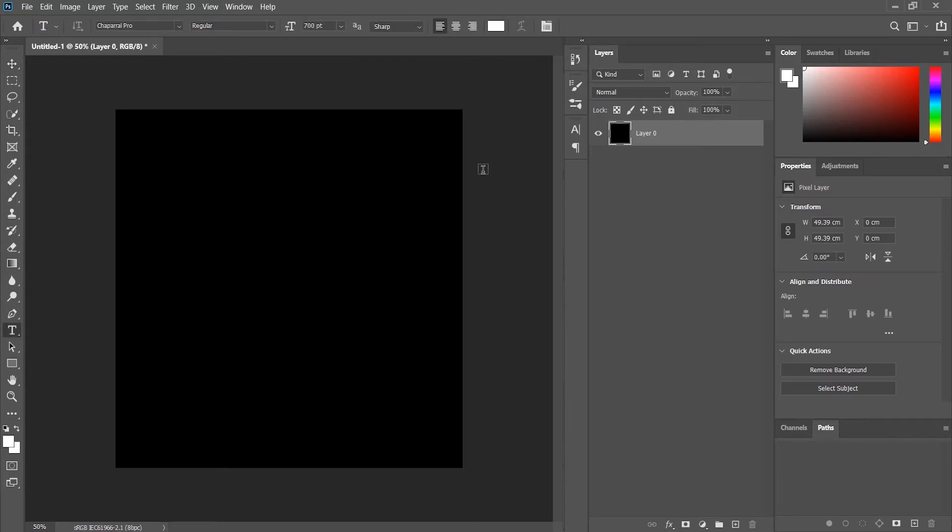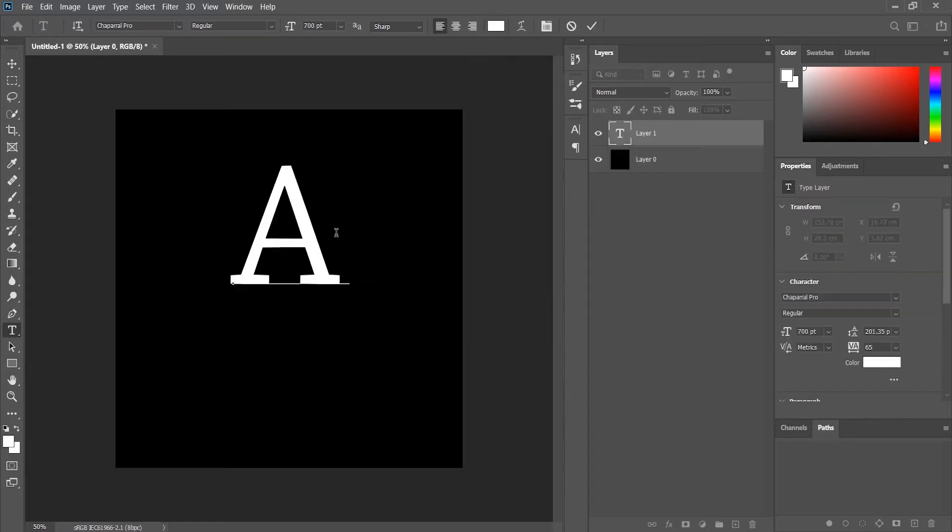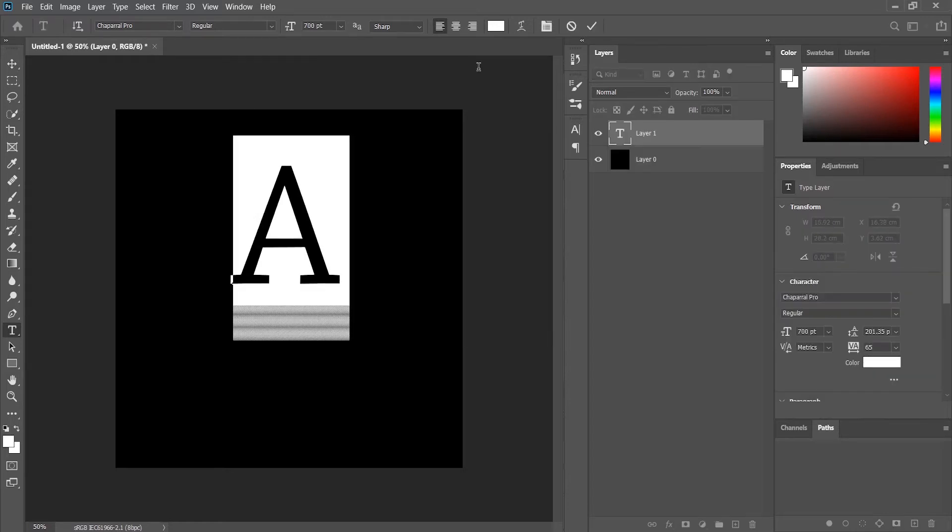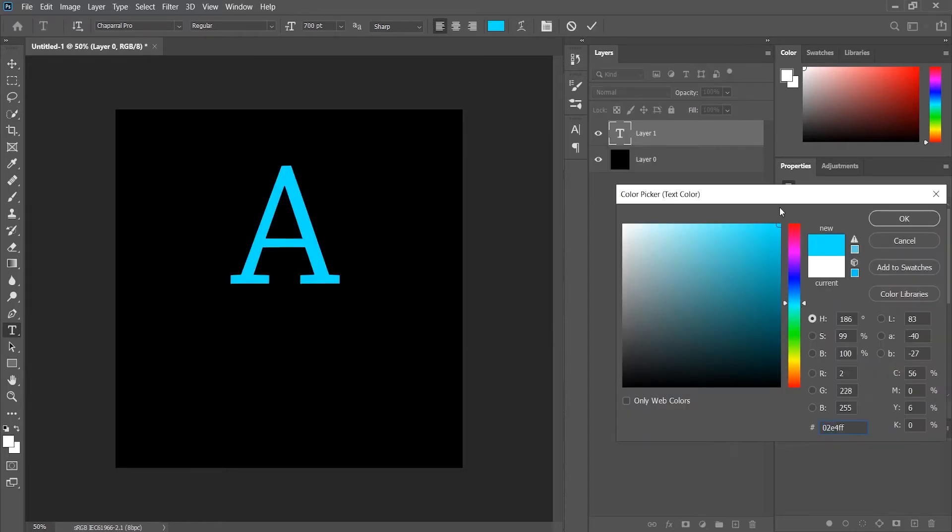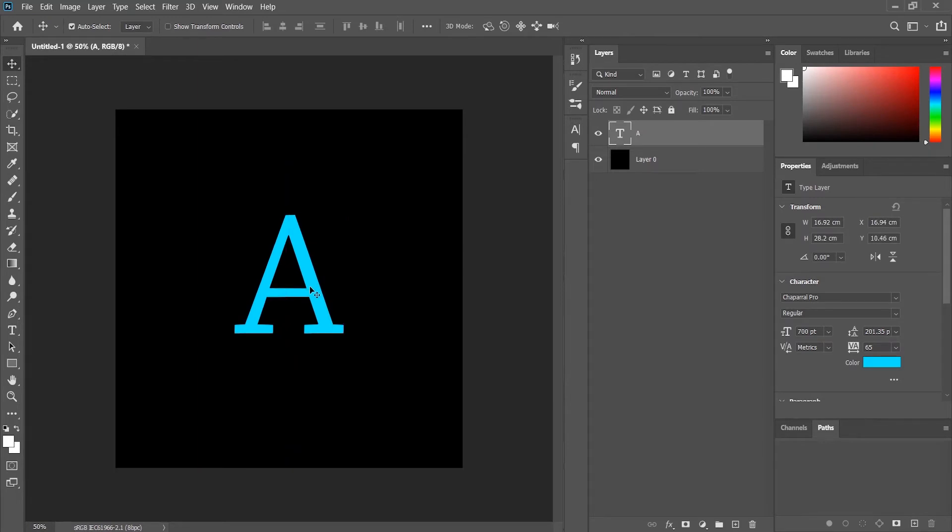What I will do is just type a text. Okay, so let this be the alphabet. We want to make the alphabet glow.